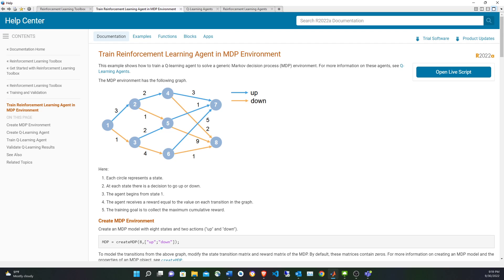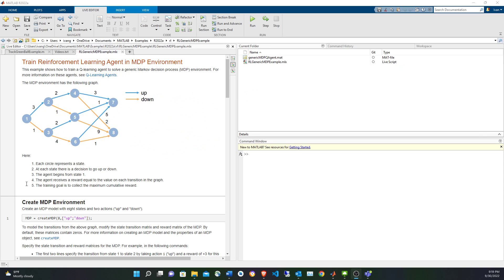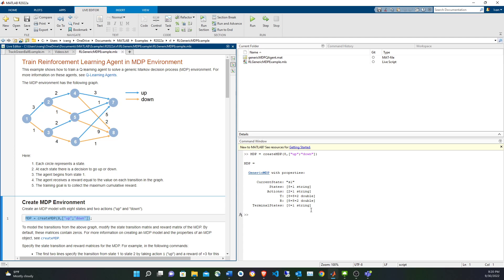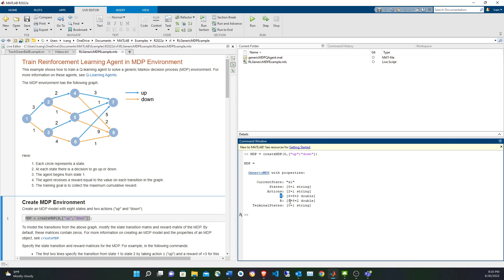Let's do the example. First, we create the Markov decision process. In this case, we have eight states and two possible actions: going up and going down. The MDP object will also have a couple of arrays — one for transition probabilities and one for rewards — and we also determine the start state and the terminal states.